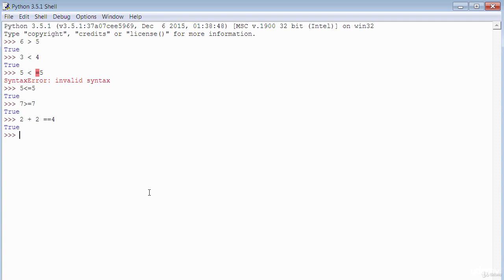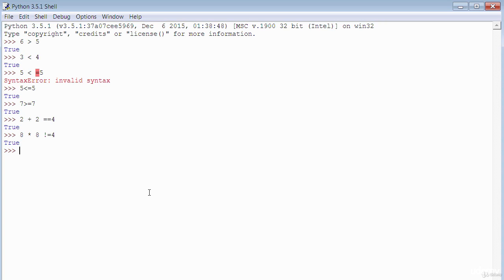Finally, the not-equals-to operator: eight times eight not equal to four should return True. These are examples of comparison operators, mainly used to compare things.